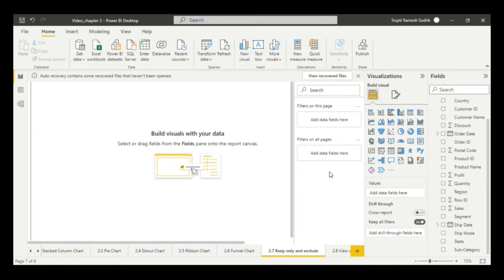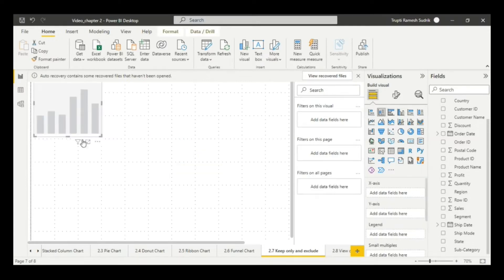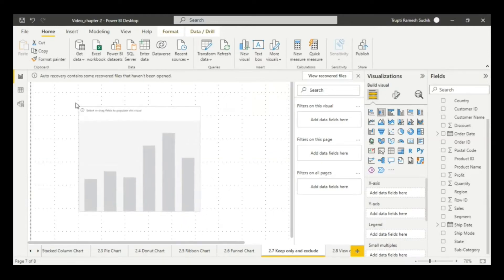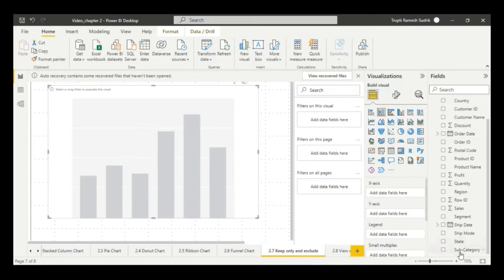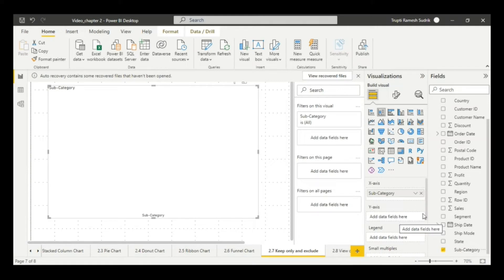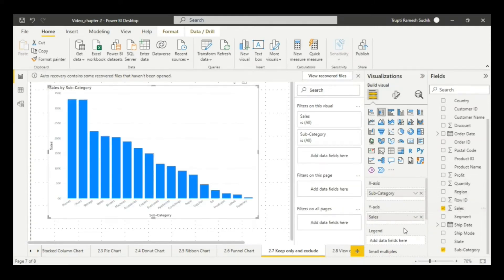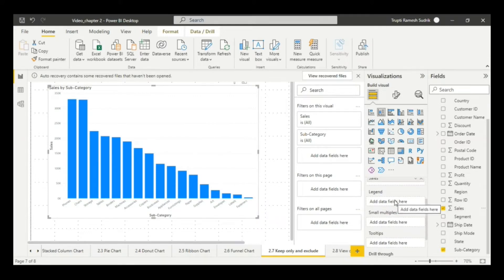Hello everyone, welcome back. In this session we'll see how to include and exclude different values. I will take this stacked column chart and resize it as per my canvas. I will add subcategory on the x-axis, sales on the y-axis, and then in the legend section I will add region.